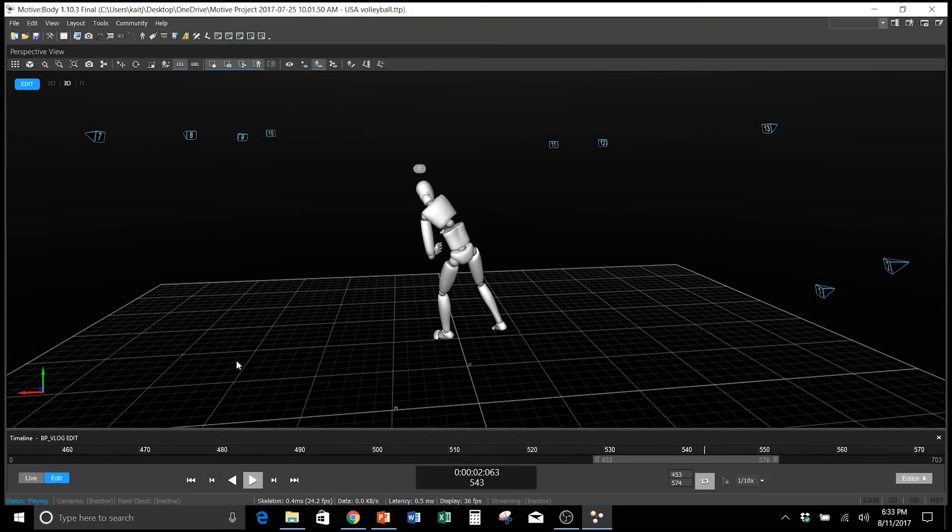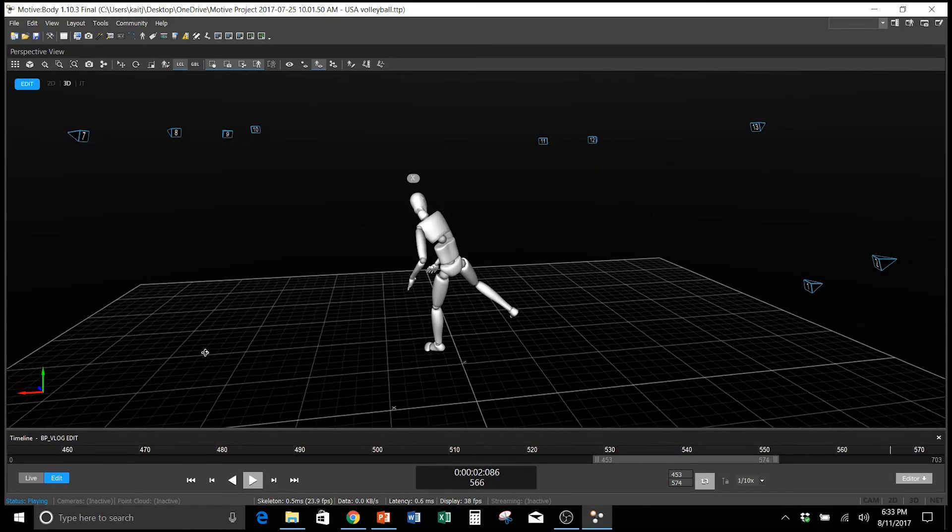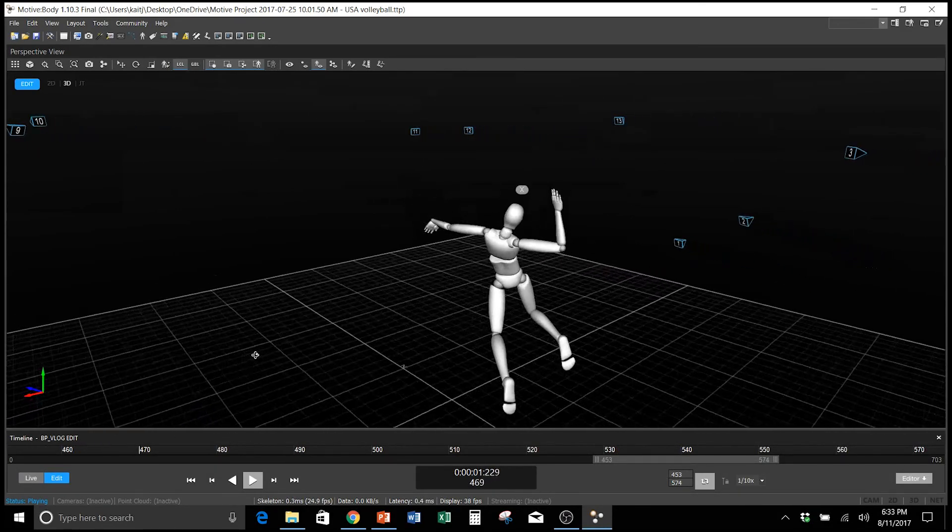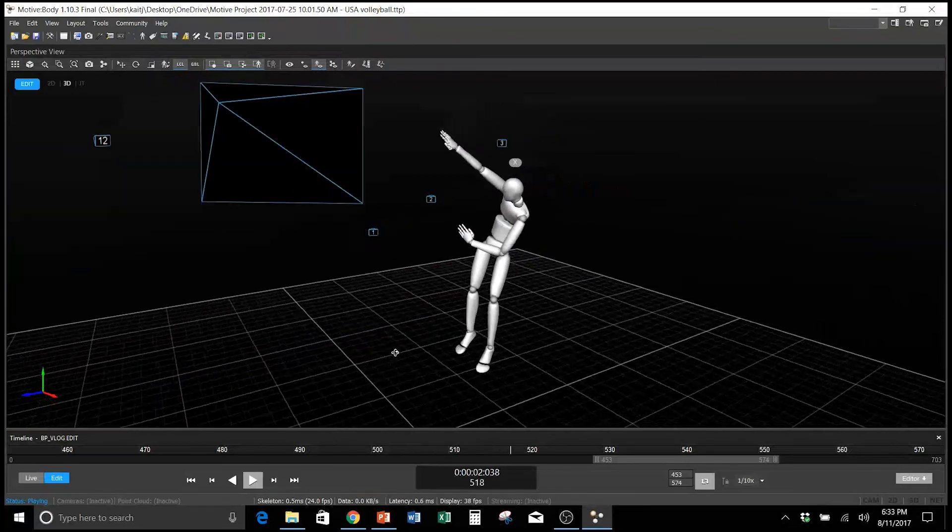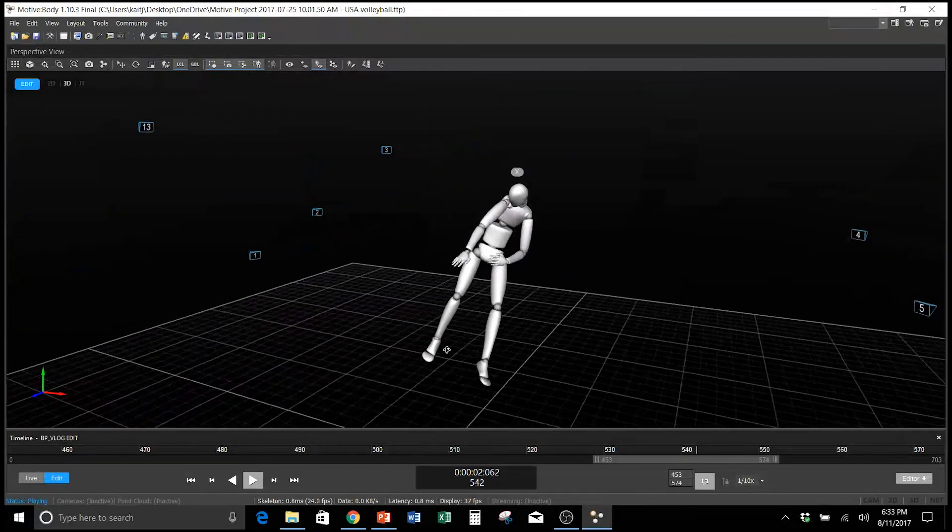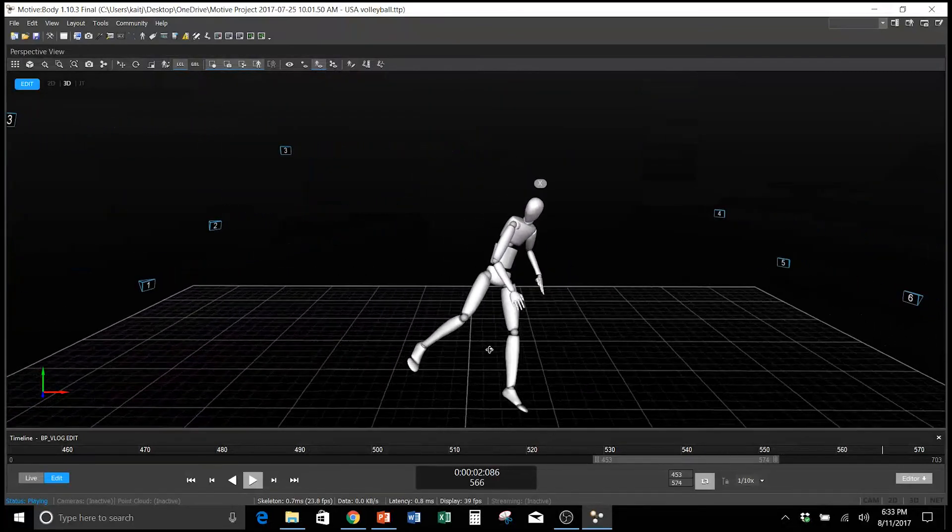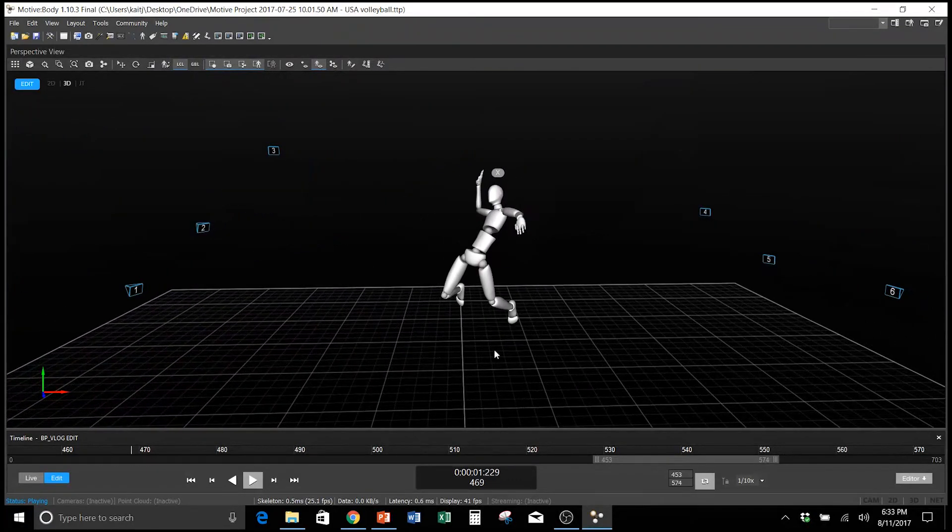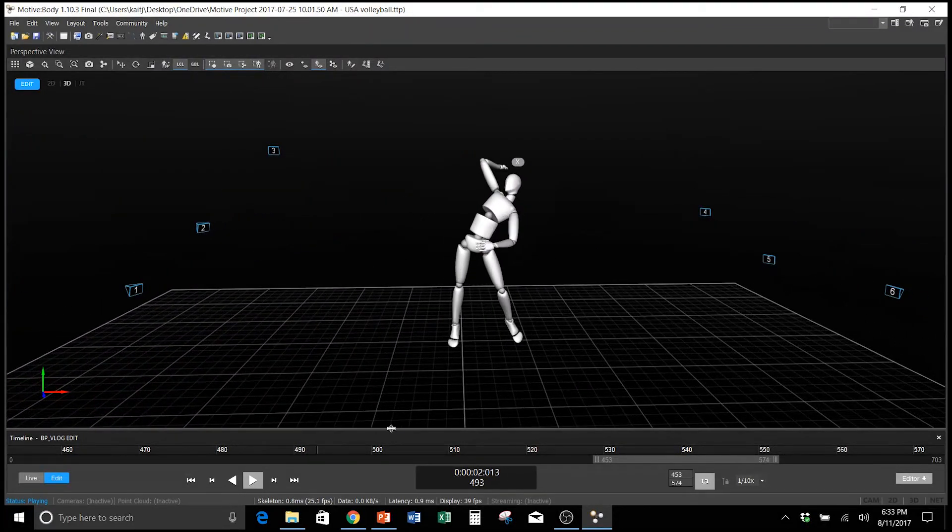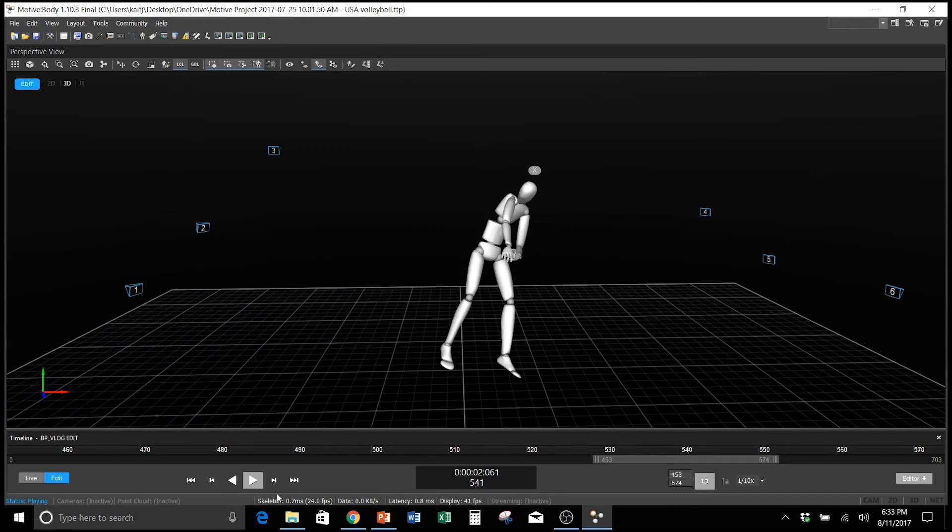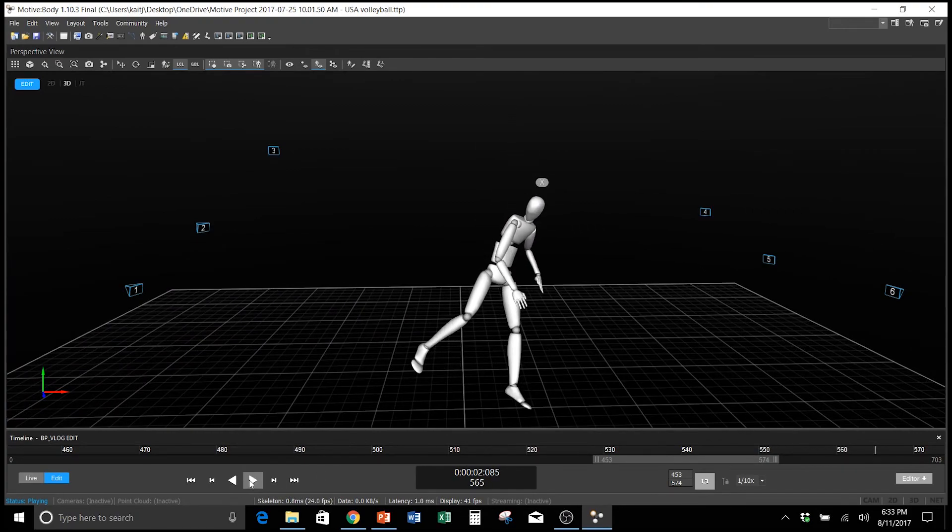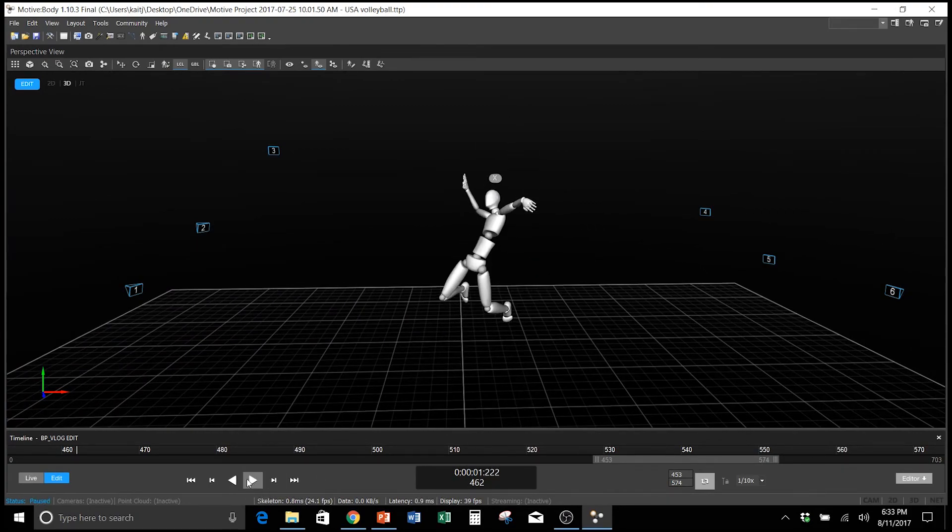So here we have a 3D video of one of our Olympic athletes. Every Olympic athlete that we've measured has demonstrated an ideal kinematic sequence. Now although the sequence can't be seen with the naked eye, we're going to slow it down and I'm going to walk you through what we look for.